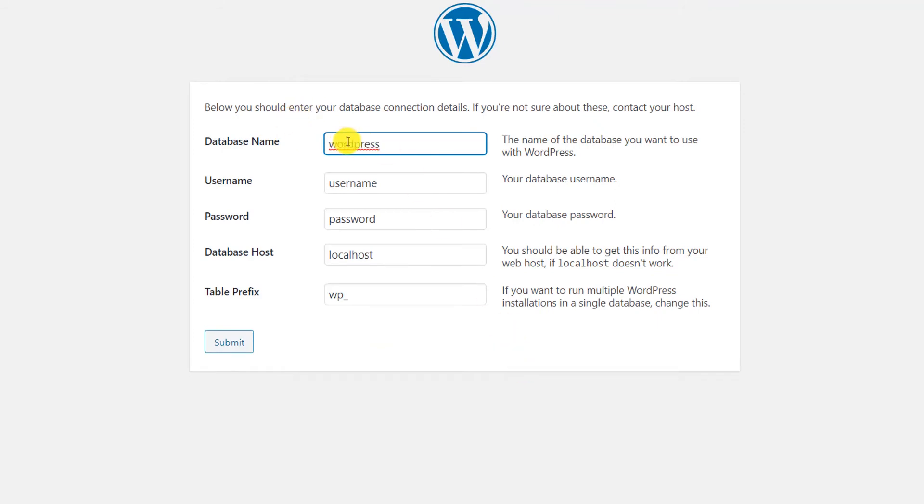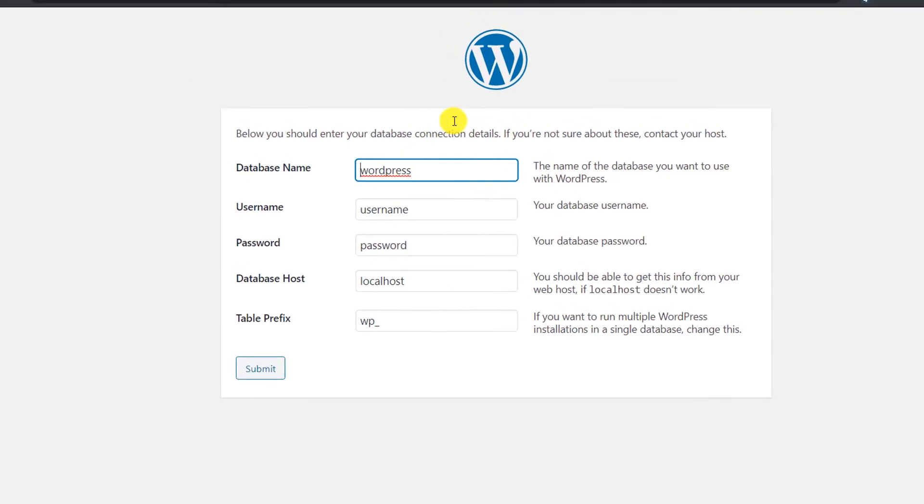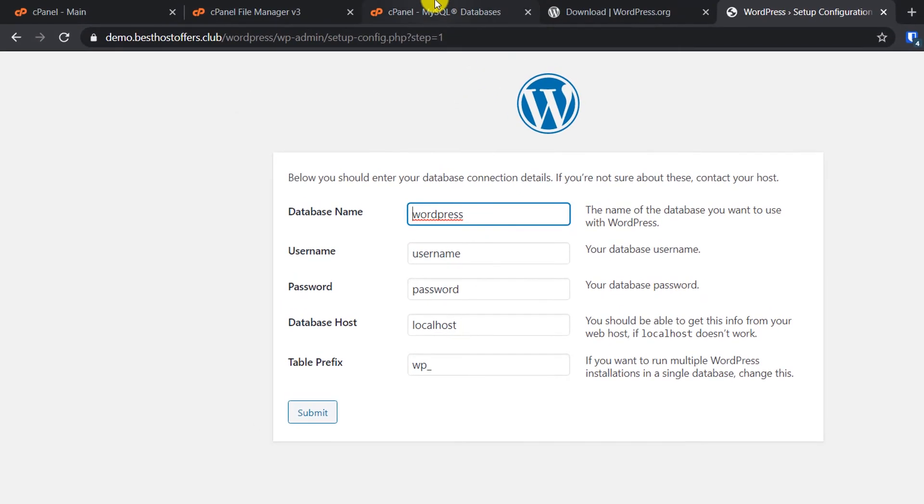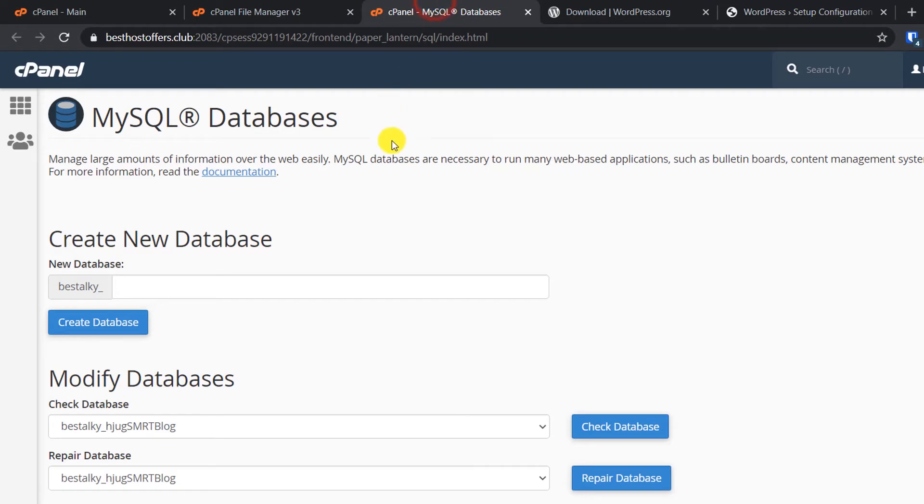Now we need to create a database for our website where all the information related to this website will be stored. Now let's go to this tab which we opened earlier.